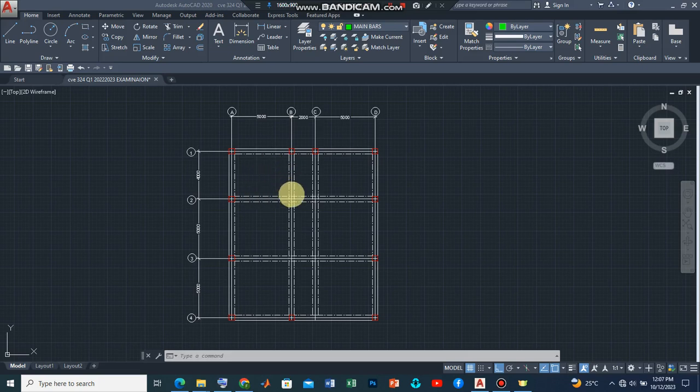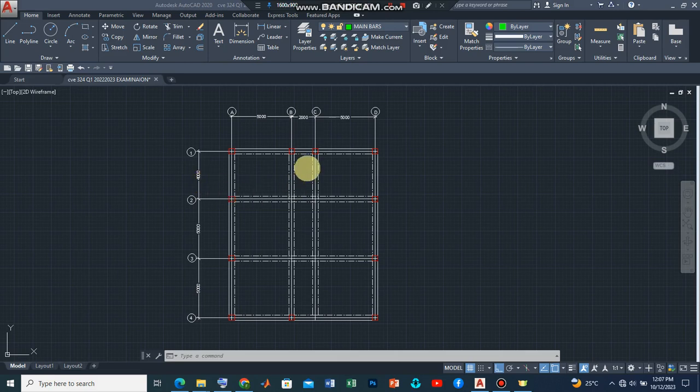Now if we look at this panel, you will observe that the length of the longer side is 4, while the length of the shorter side is 2. So obviously it's a one-way spanning slab and it should be treated as such.